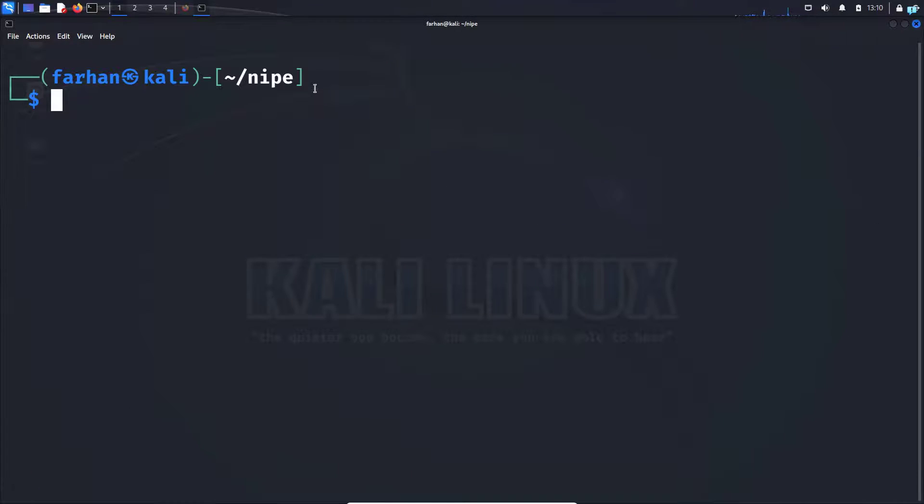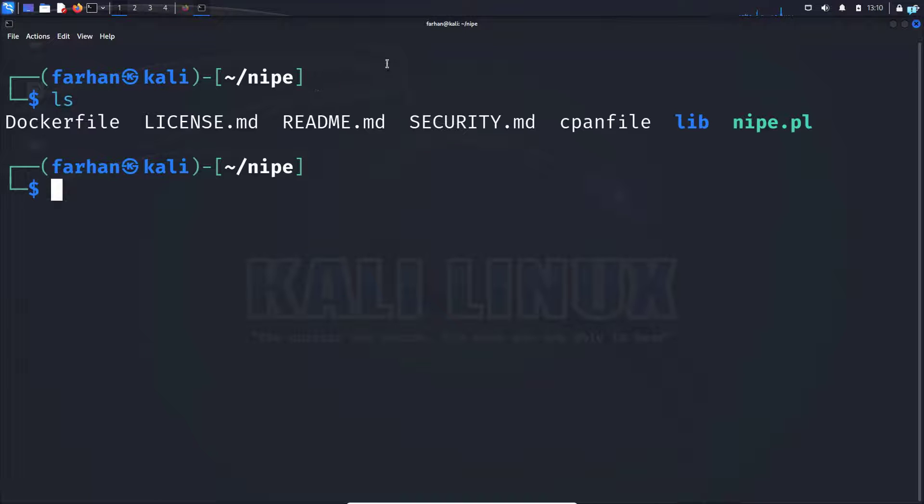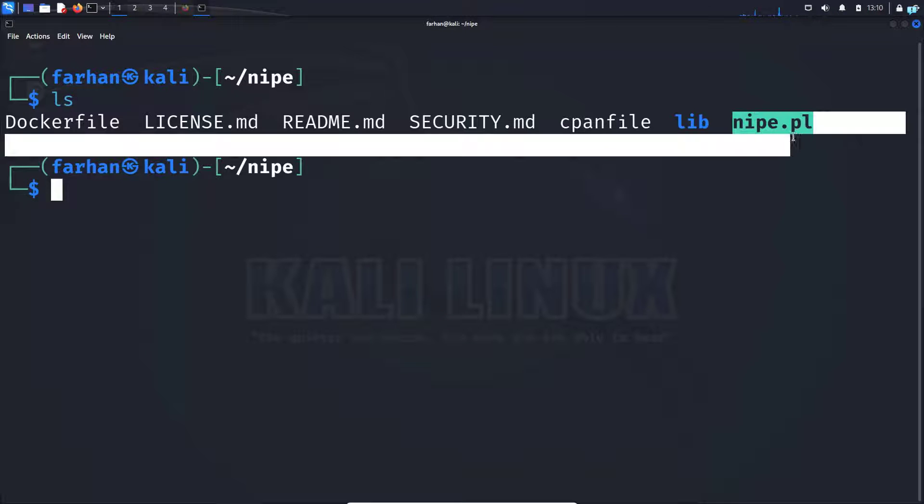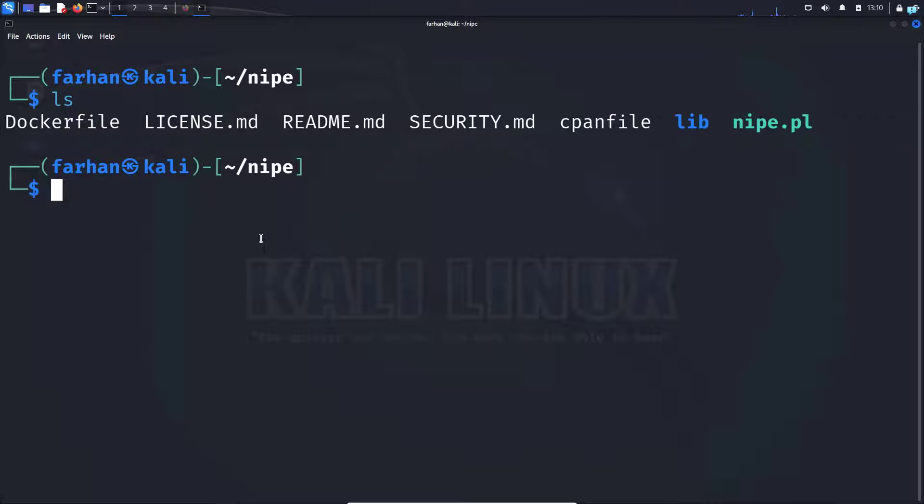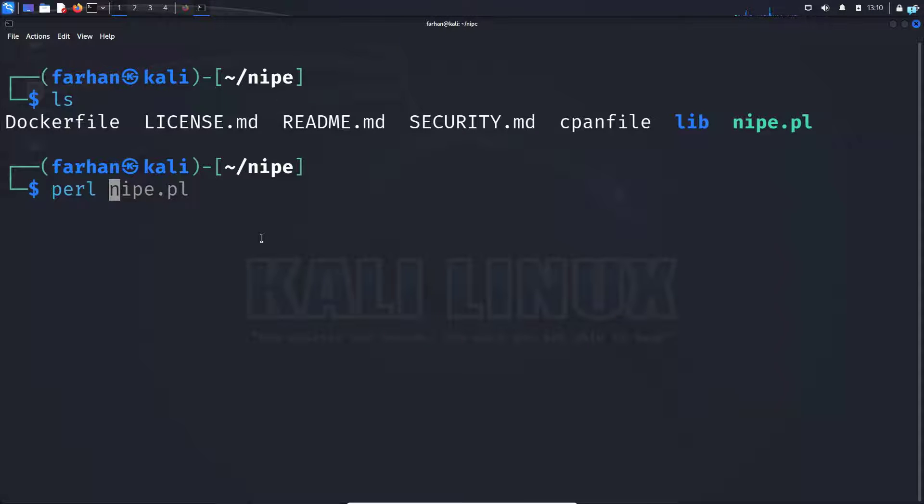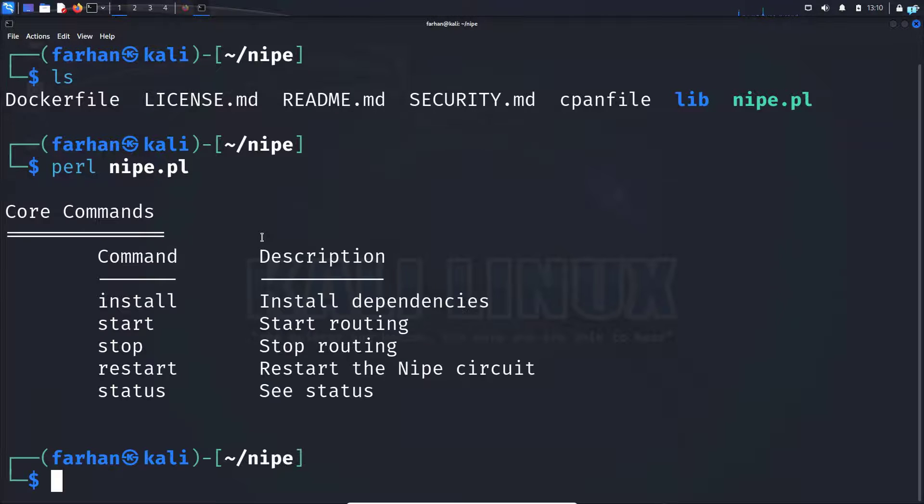Now that our installation has been completed, we are ready to start using KNIP and this is the file we have to use. So first, let's type the command perl nipe.pl and press enter.